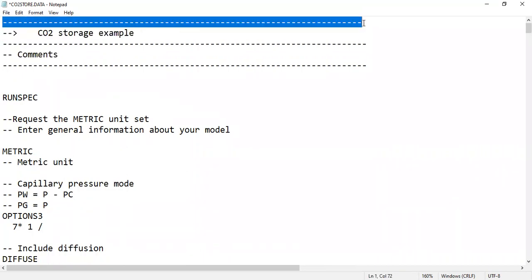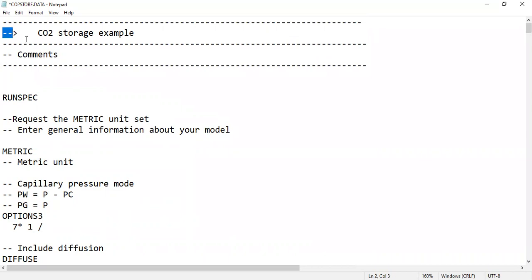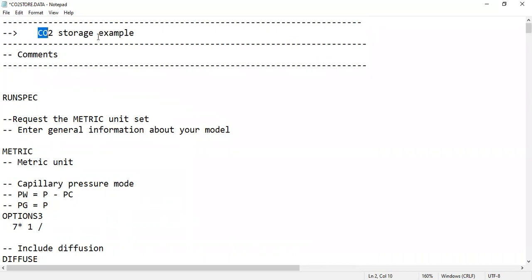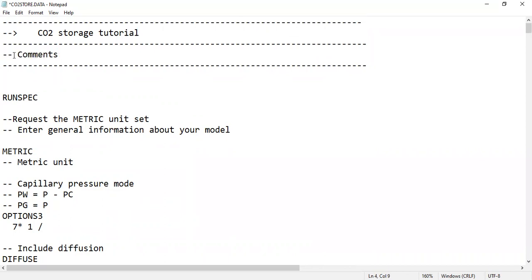So we have a title here — 'CO2 Storage Example' or tutorial — just to make a title and guidance for us. The guidance shows that we make a comment by typing two dashes.